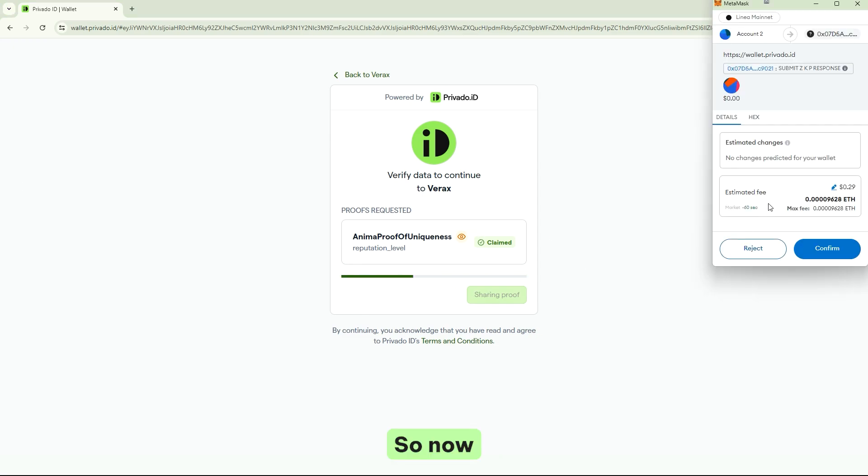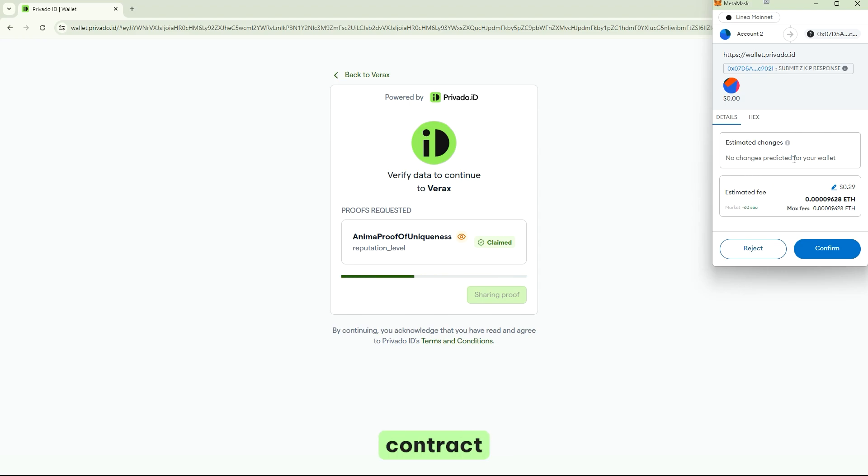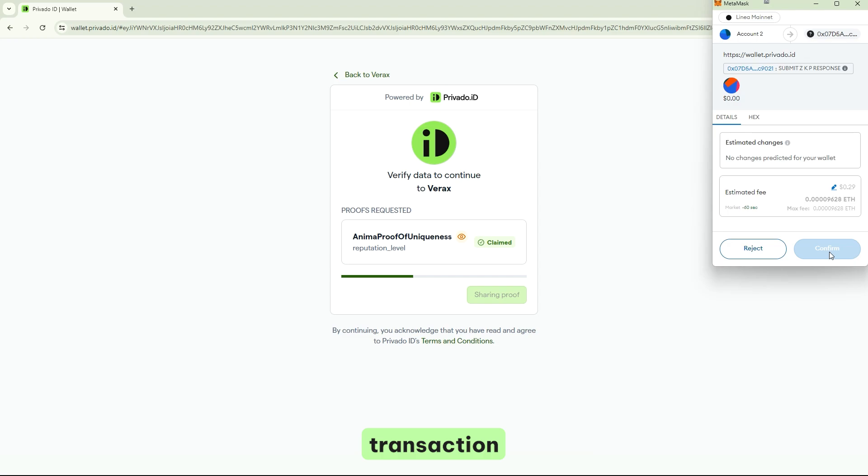So, now the proof is generated, and I'm sending the proof to the smart contract. So, basically, I just need to pay the gas for the transaction.